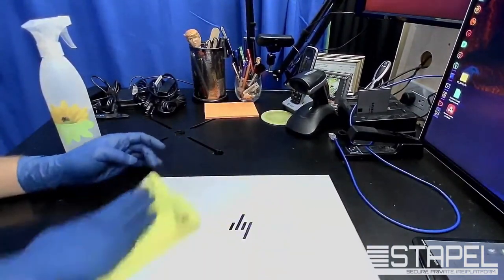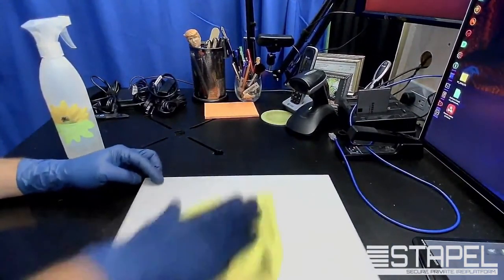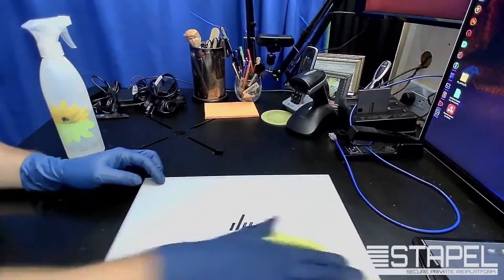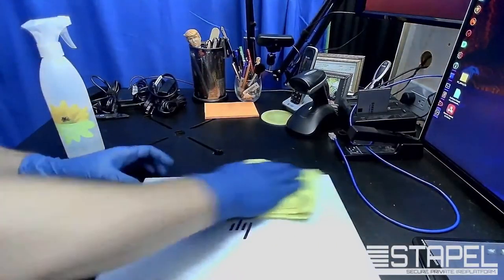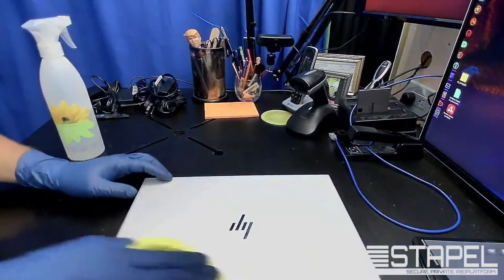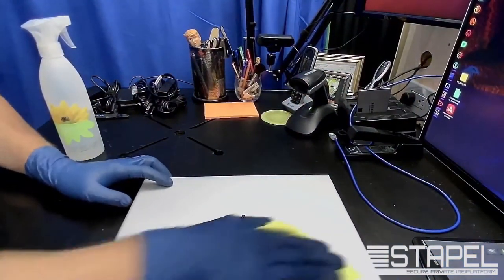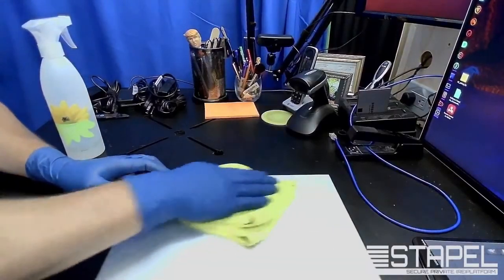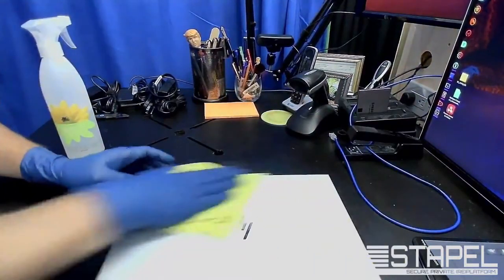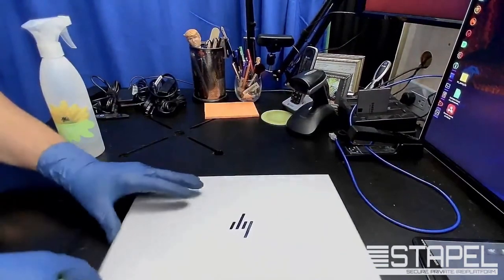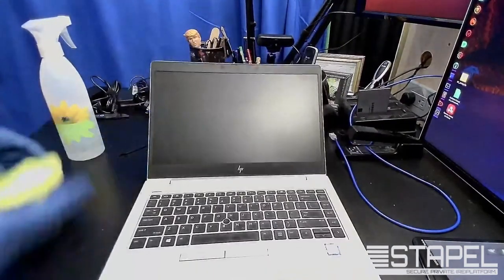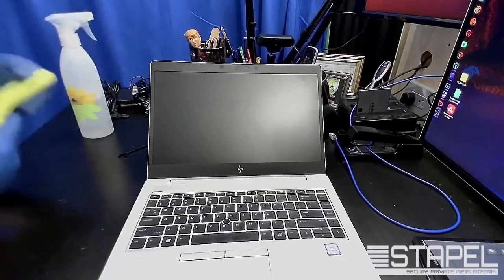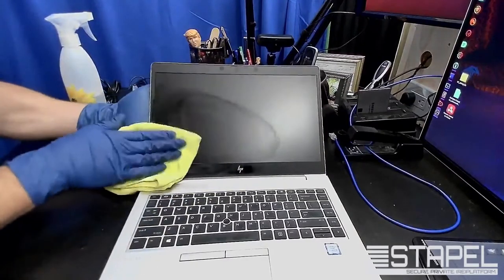Kind of circular motions are good to start with, and then if you have something that is a little tougher, like a streak of something, back and forth like this works pretty good. That's the top. Let's do this monitor.